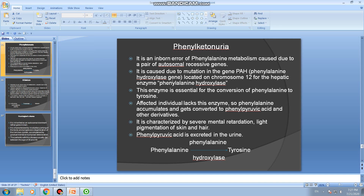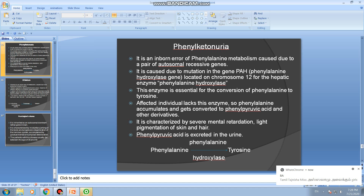When the PAH gene undergoes mutation, the phenylalanine hydroxylase enzyme cannot be produced. As a result, phenylalanine accumulates and gets converted into phenyl pyruvic acid and other derivatives. The symptoms include severe mental retardation and light pigmentation of skin and hair. Phenyl pyruvic acid is excreted in the urine.